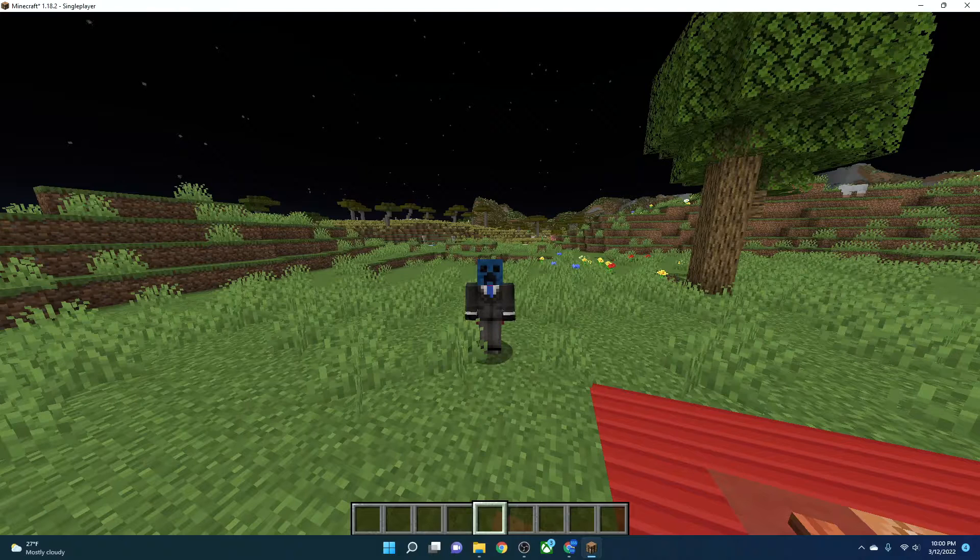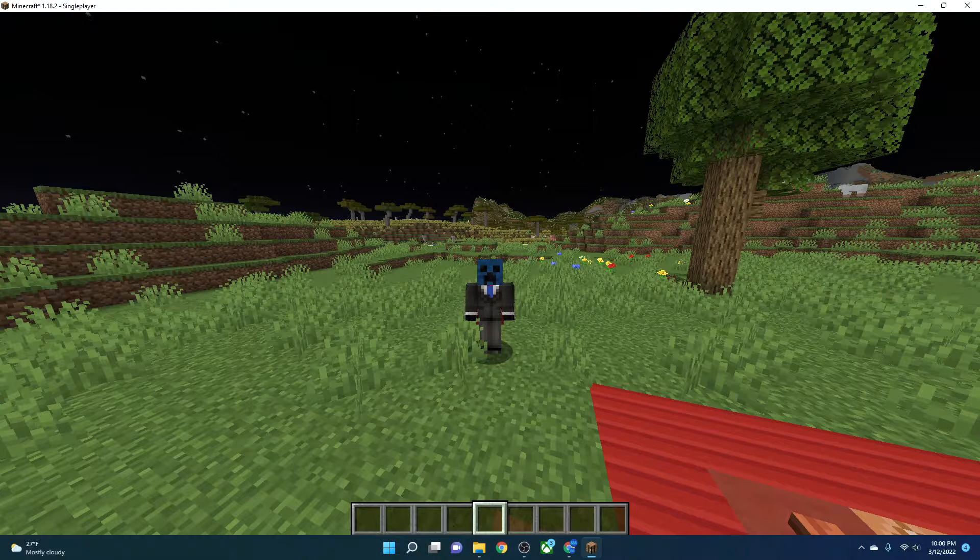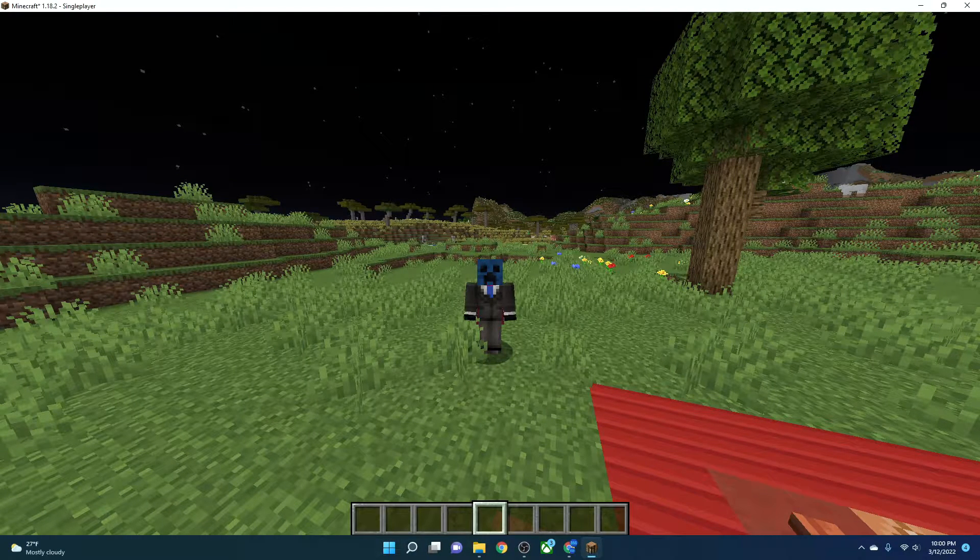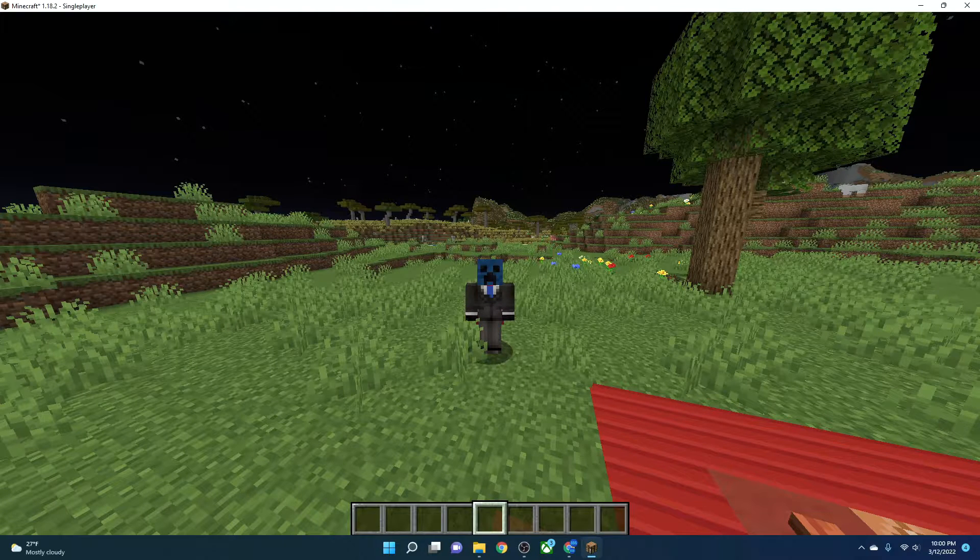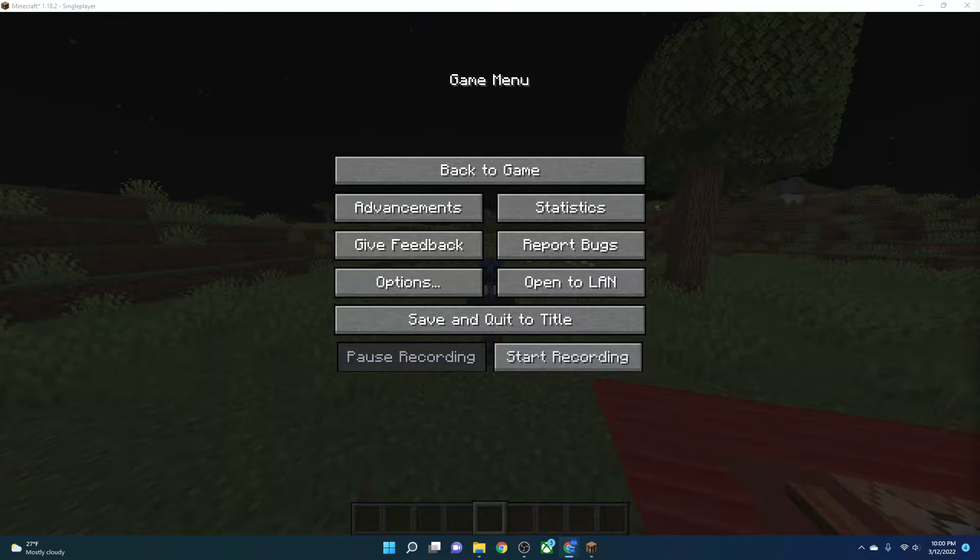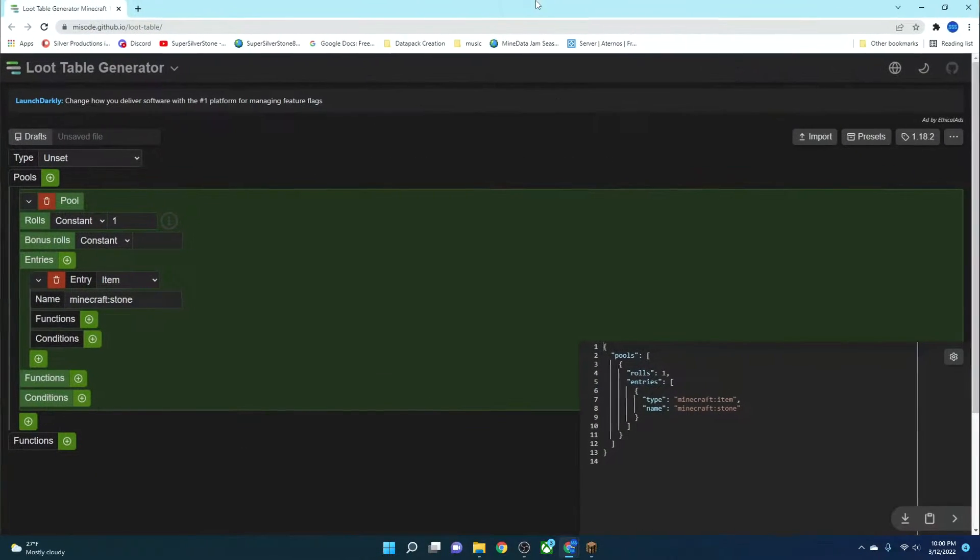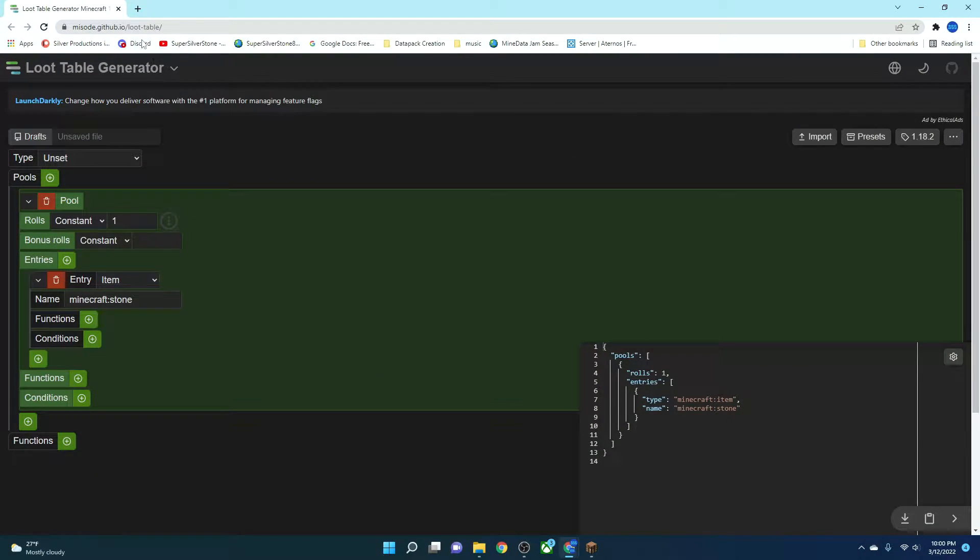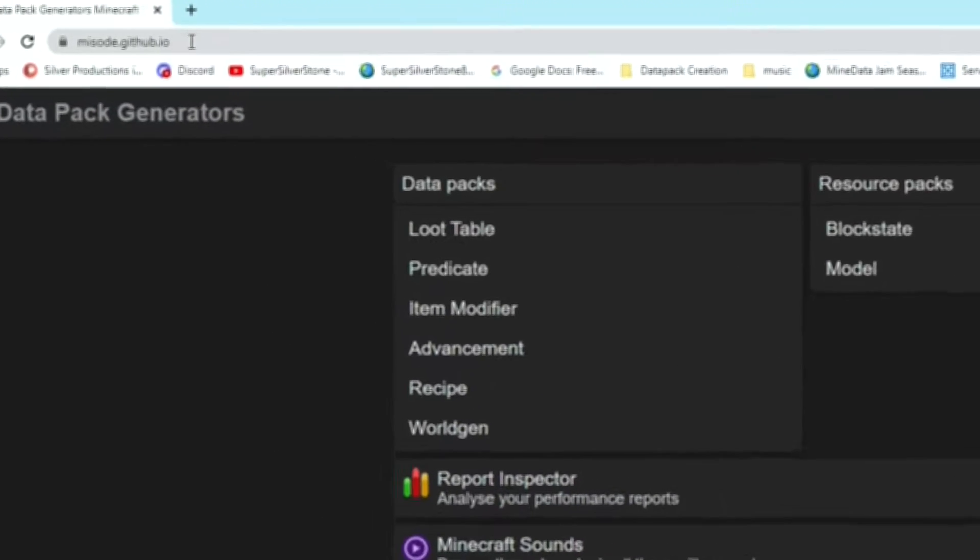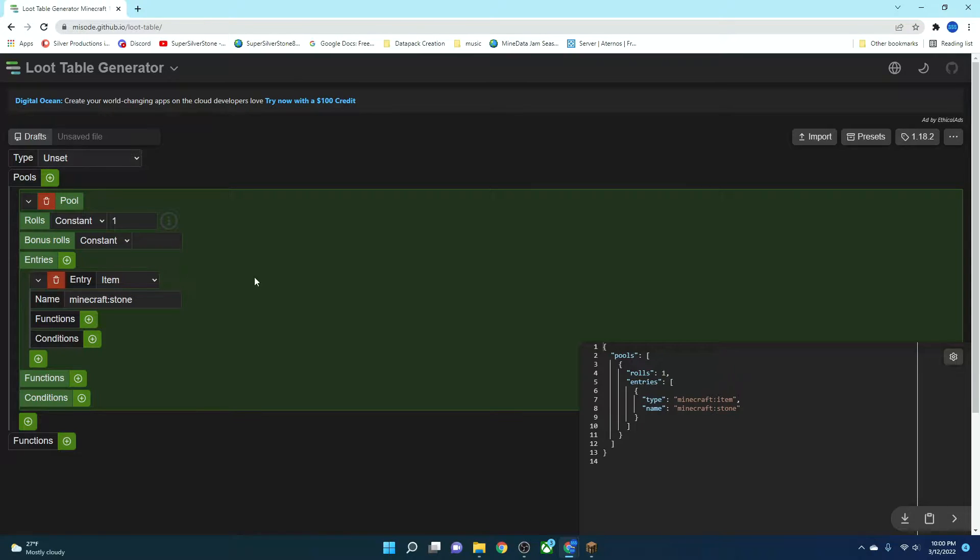Loot Tables are another complex topic, like recipes, that can be broken down pretty easily depending on what you're using to do so. What we're going to be using is this thing today. This is called the Misode Loot Table Generator. You can go to misode.github.io and click on Loot Table, and then you can create a Loot Table.